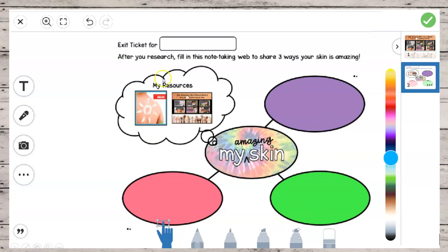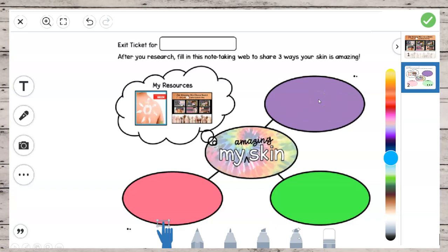It's called a web because it's supposed to remind you of a spider web. In the center is the most important thing — not a spider, but a topic. Your topic is what all your facts should be about. Ms. Olson wrote "my amazing skin" right in the middle, so we remember all three facts need to be about my amazing skin. This little thought cloud helps us remember that our facts must come from our research.